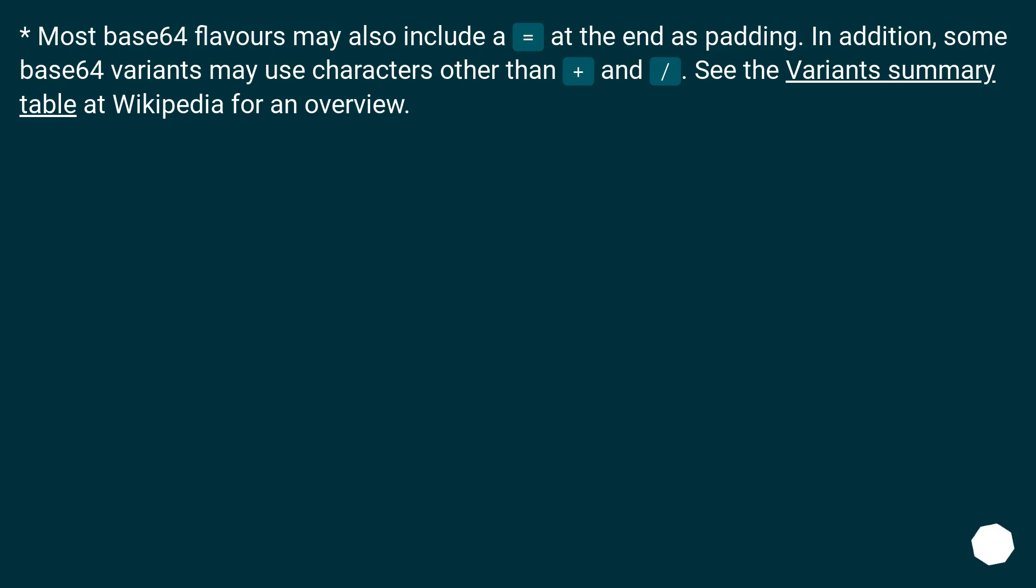Most Base64 flavors may also include an equals at the end as padding. In addition, some Base64 variants may use characters other than plus and slash. See the variants summary table at Wikipedia for an overview.